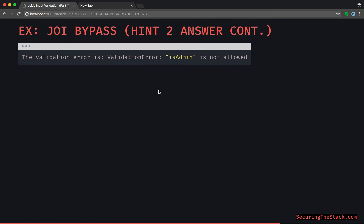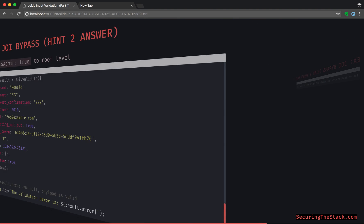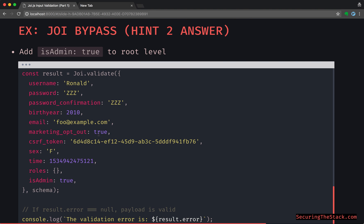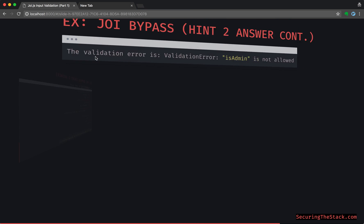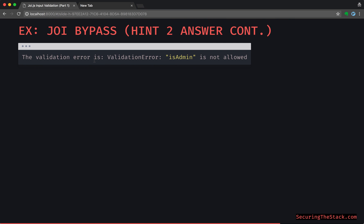Well, Joi doesn't like that in a good way. And basically that console.log prints out the validation error: isAdmin is not allowed.